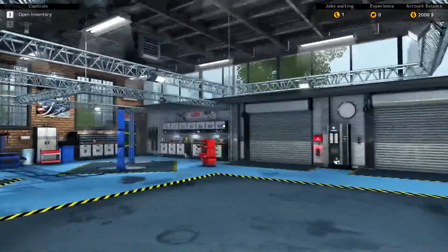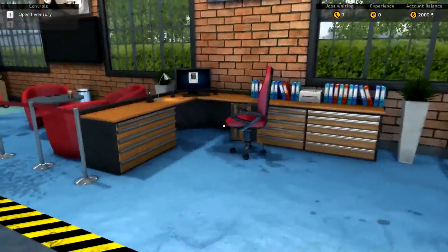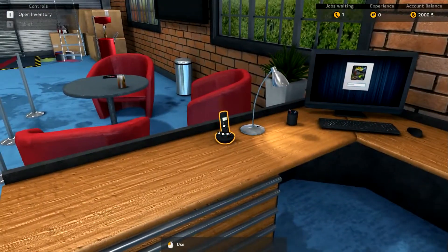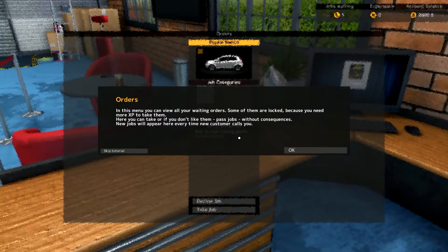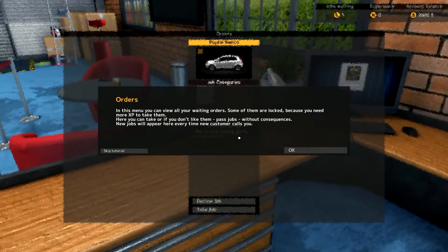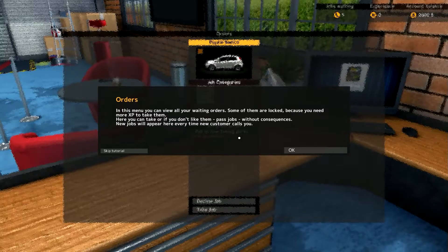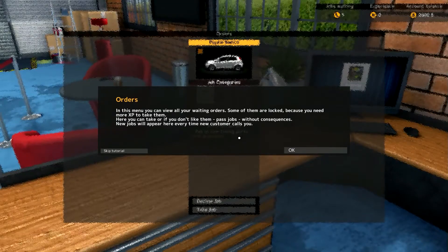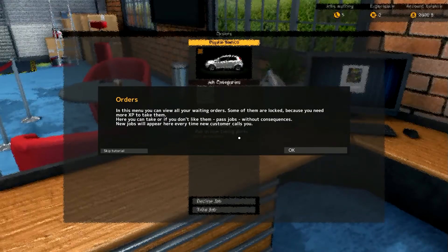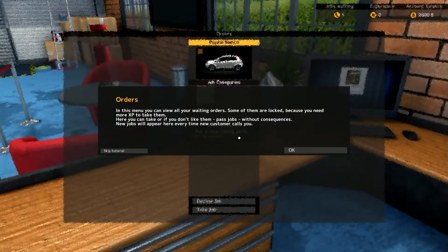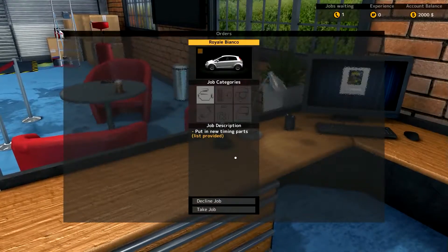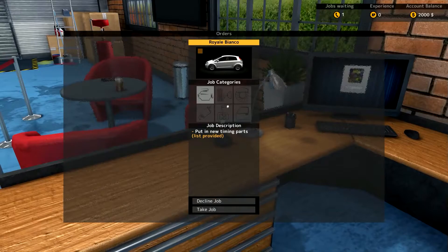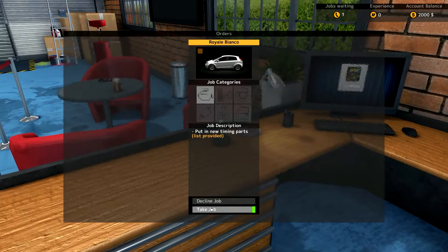First of all, where's the desk? Aha, right behind me. Okay, let's walk over here and pick up the phone. Okay, orders. In this menu, you can view all your waiting orders. Some of them are locked because you need to have more experience to take them. Here you can take or, if you don't like them, pass on jobs without consequences. New jobs will appear here every time new customers call you. Okay, so we have a job, job description, put in new timing parts, and let's take the job.